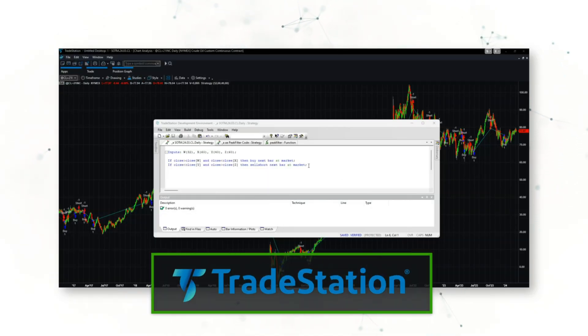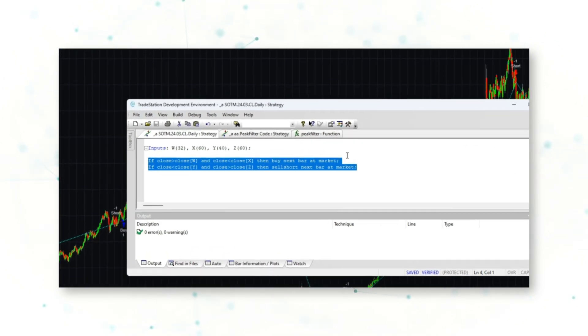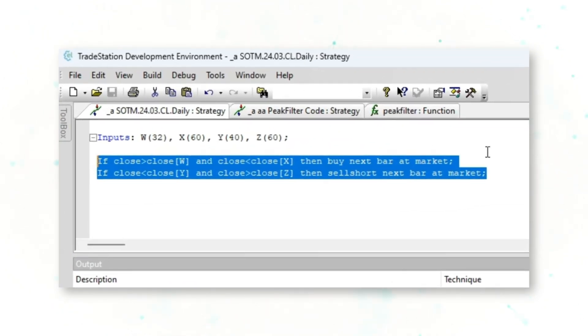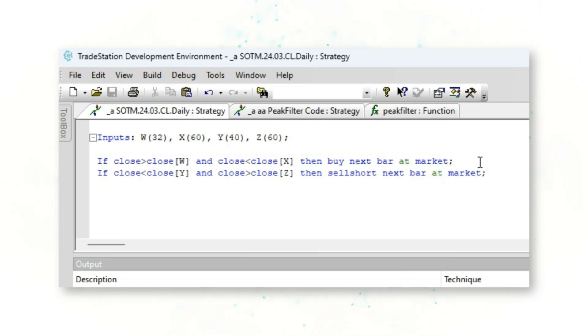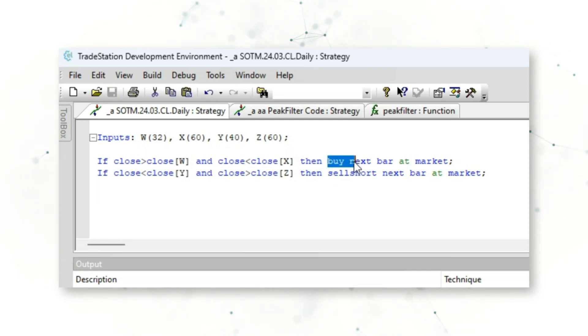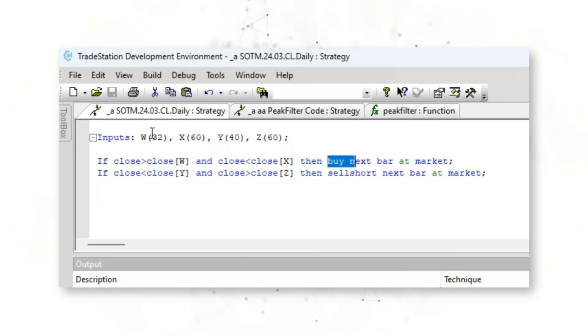Let's jump into the fun stuff and start with the full system code logic. In the TradeStation trading platform, there it is — the full system code written in EasyLanguage for this simple crude oil trading system. A buy order is issued if the current close is greater than the close W periods ago — in this case 32 days — but less than the close X periods ago — in this case 60 days.